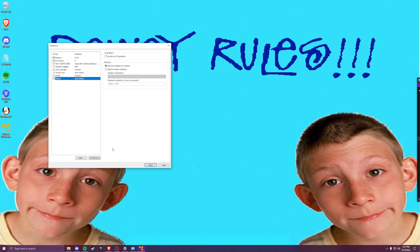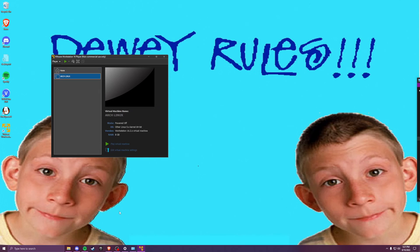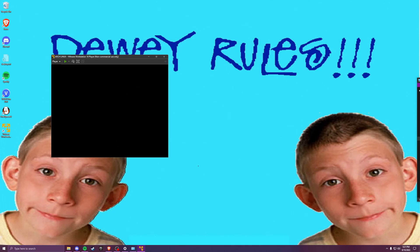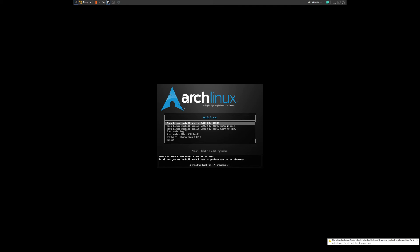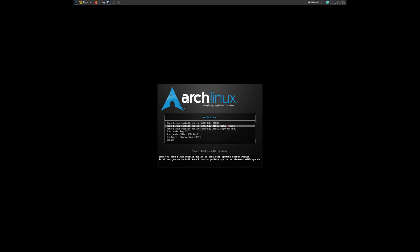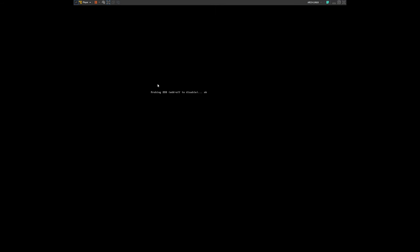Alright, everything looks good guys, let's go ahead and boot it up. Boot it up guys — tada. We're just gonna go ahead and get the first option, it's gonna take us right into the live environment.